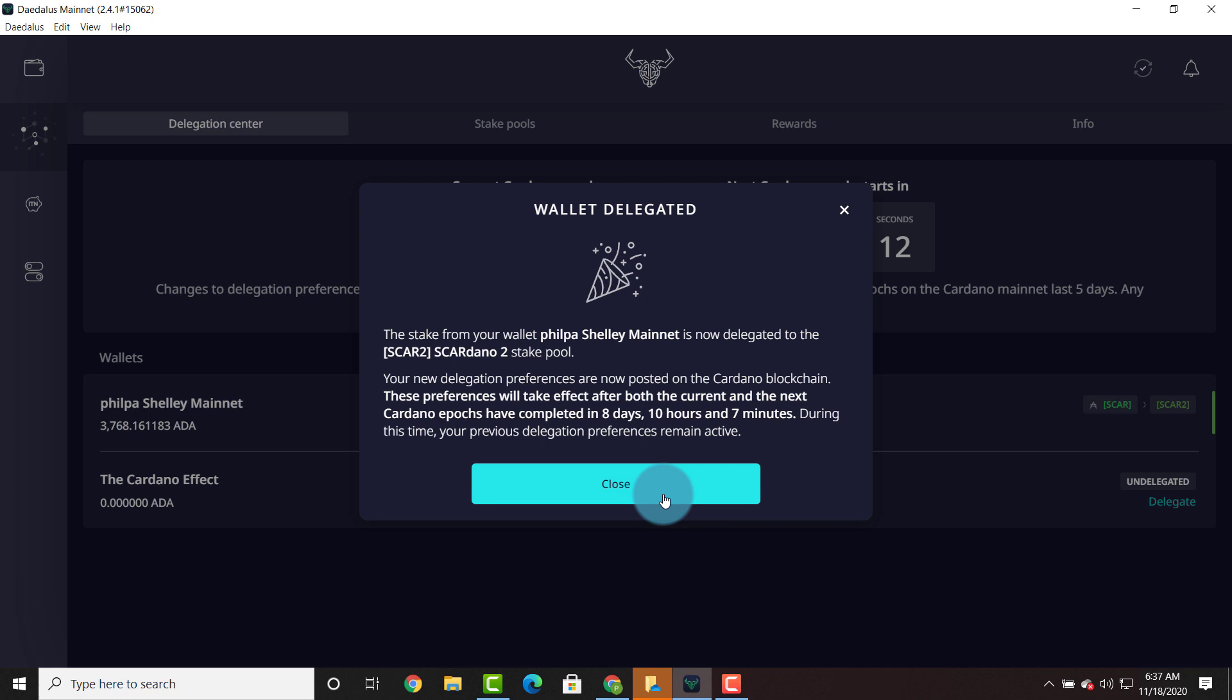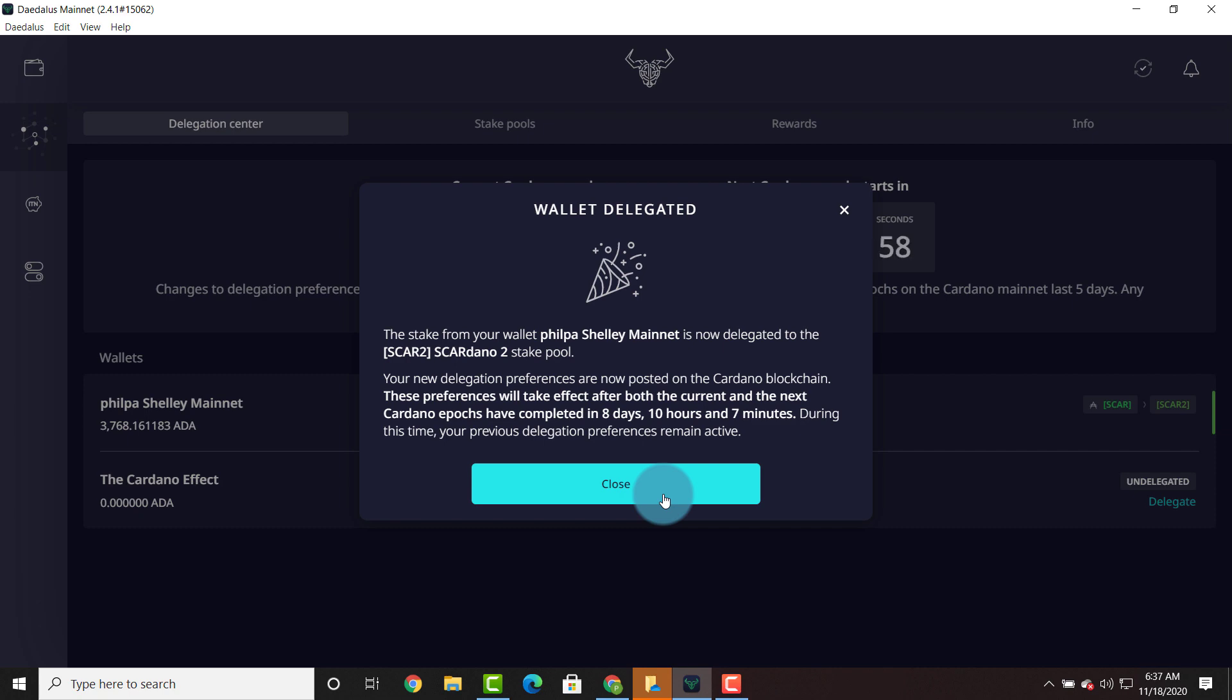SCAR2 is going to work just like SCAR1, 1.99% operating fee and it's going to be top of the line and we are going to climb those charts. So thank you for your support. I appreciate you and until the next video. Alright, bye everyone!